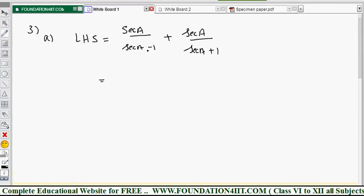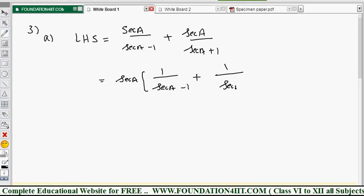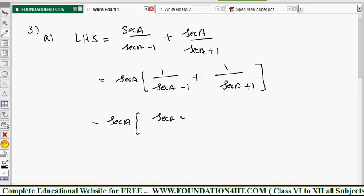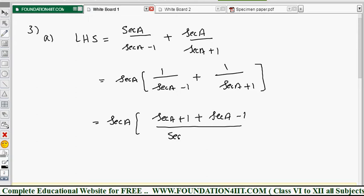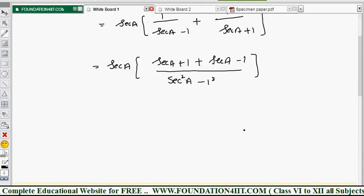Taking sec A common from the LHS gives sec A into (1 by (sec A minus 1) plus 1 by (sec A plus 1)). Applying LCM cross multiplication inside the bracket gives (sec A plus 1 plus sec A minus 1) over (sec A minus 1)(sec A plus 1), which equals (sec A squared minus 1) using the a squared minus b squared formula. The plus 1 and minus 1 cancel.